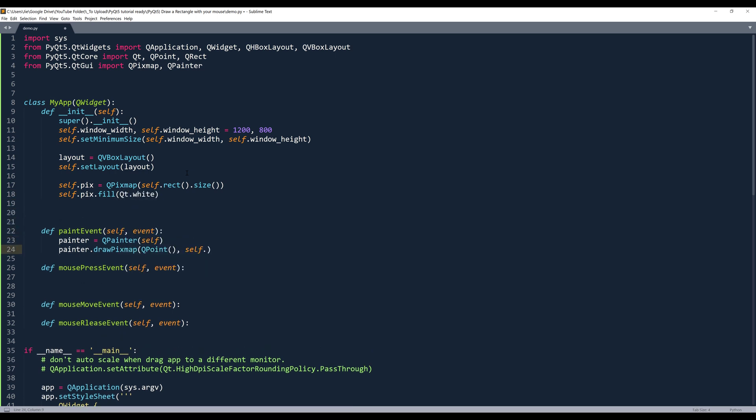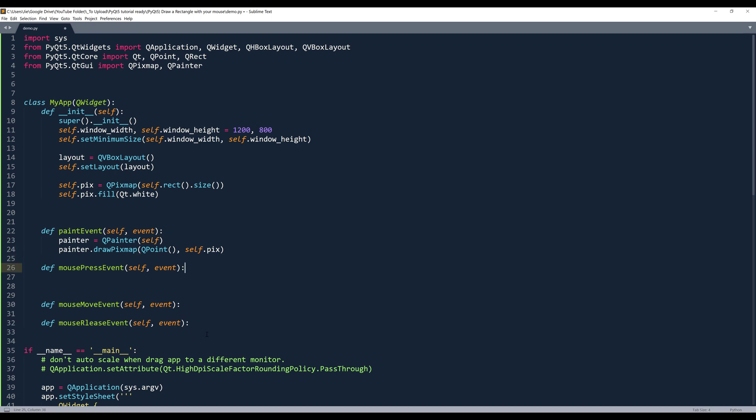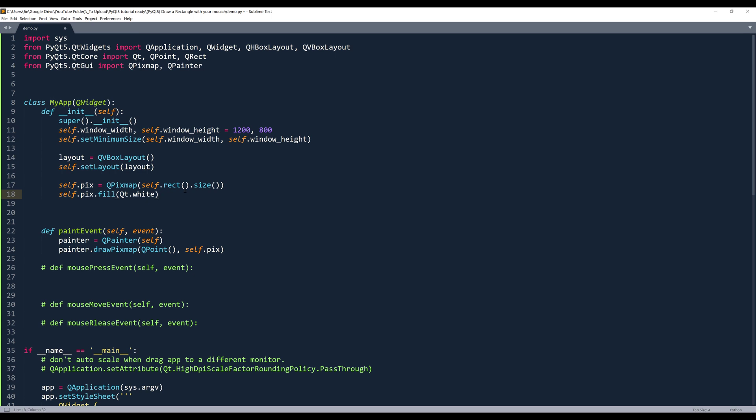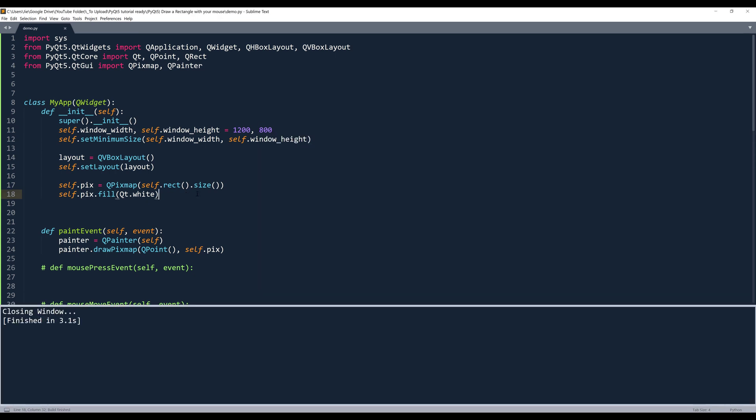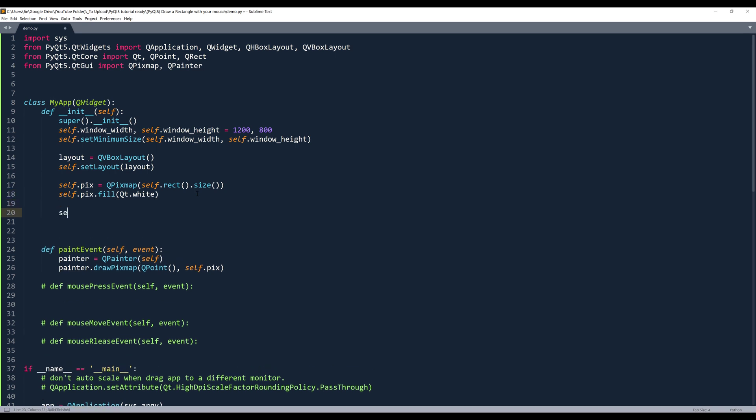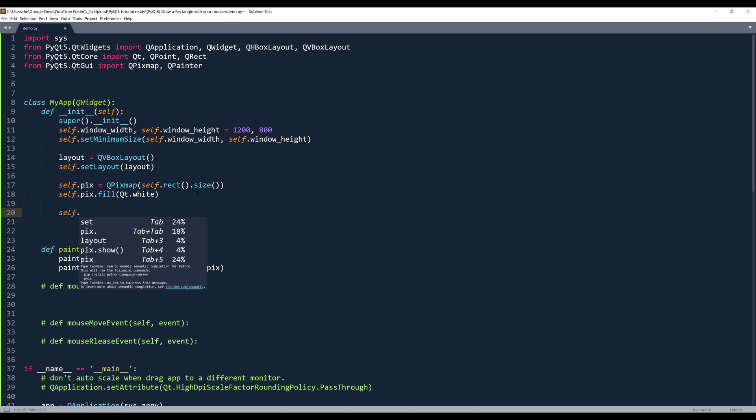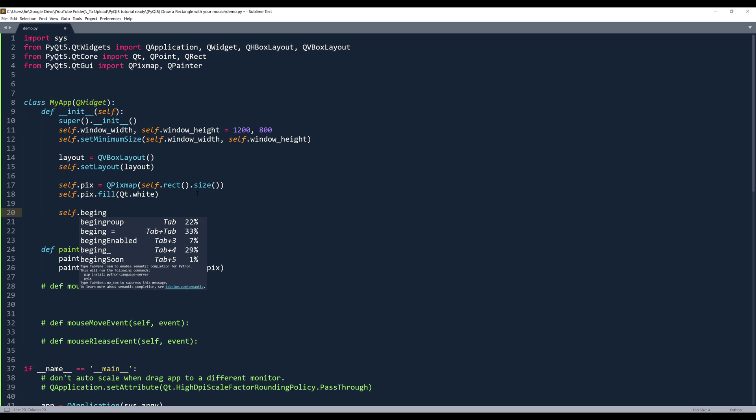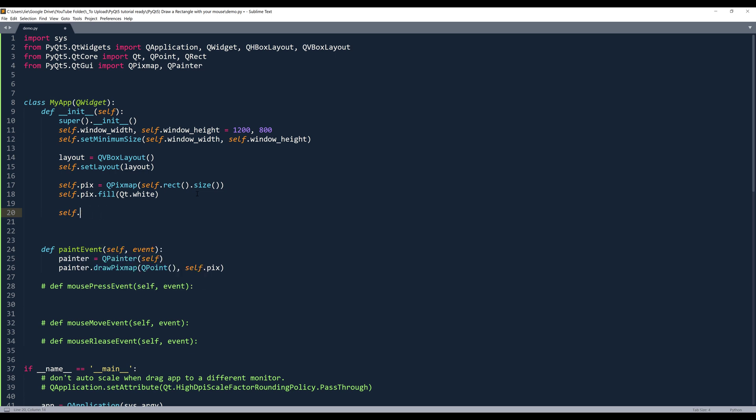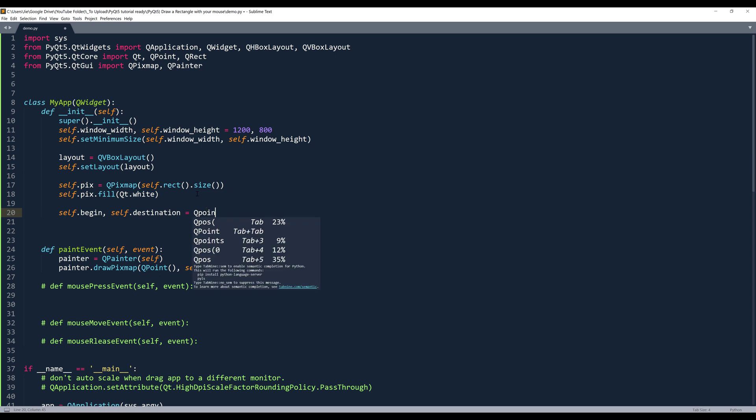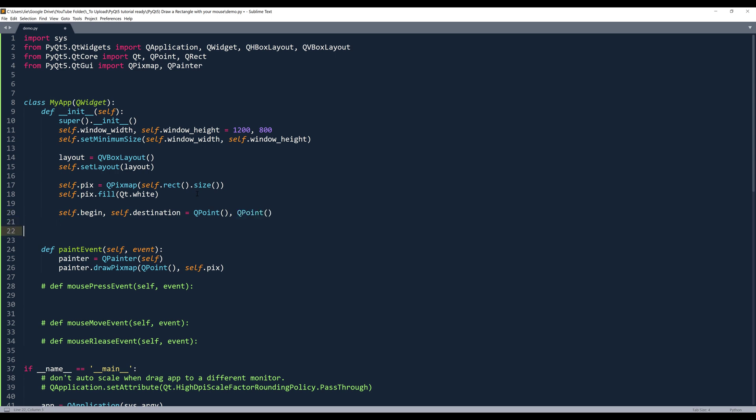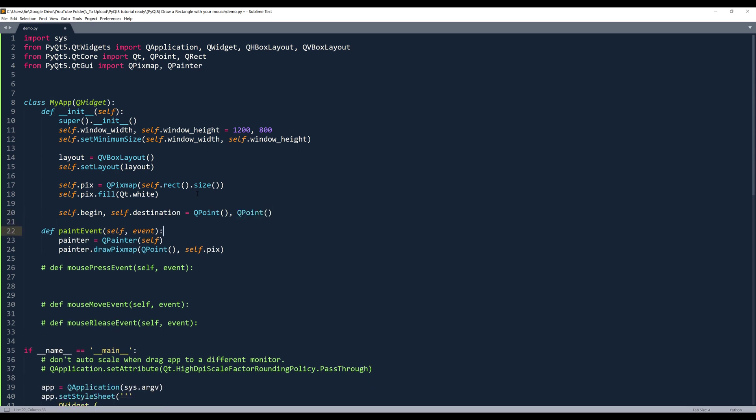Then we want to fill the background with white color. Now I want to go back to the paint event. I want to assign the self.pix object. And let me comment out these three methods. Let me see what I have so far. So here I'm going to create two QPoint instances. And the first point is going to be the corner where we're going to start to draw the shape. So I'll call this point self.begin. And then I'll call another point self.destination. That's going to be a QPoint instance for both.